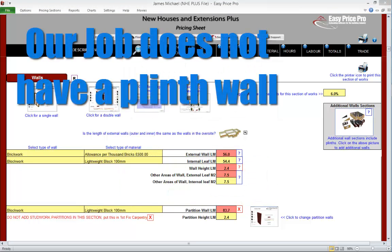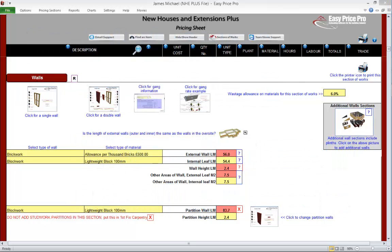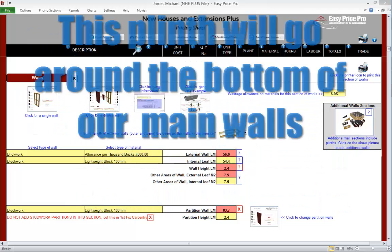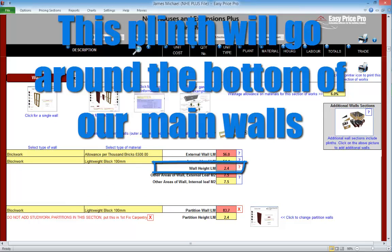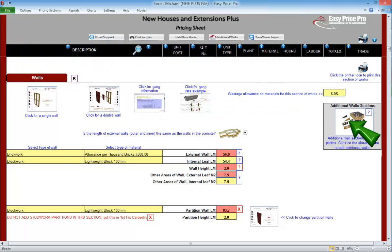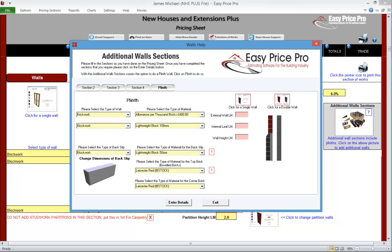Plinth wall. There isn't a plinth wall on this job, but let's take a look at how one can be allowed for — we'll enter one in and remove it after looking at how it works. Before entering the plinth, which is going to go around the bottom of the main walls, we will adjust the height of the main wall to two linear metres. We've opened the additional walls section by clicking the thumbnail on the pricing sheet. The plinth wall section is here — to open it, click the plinth button.